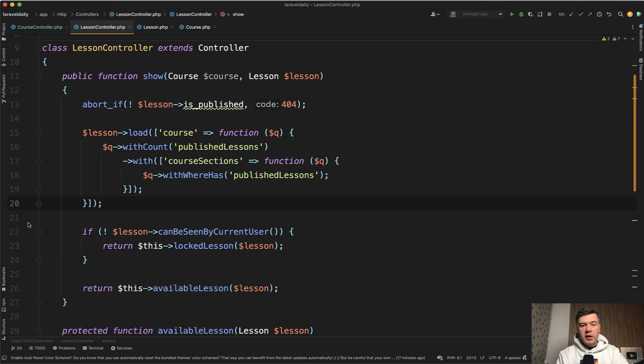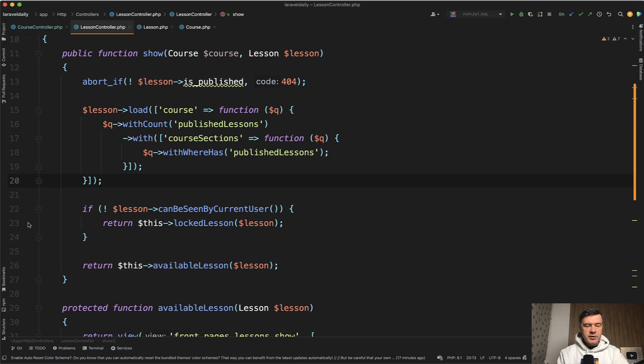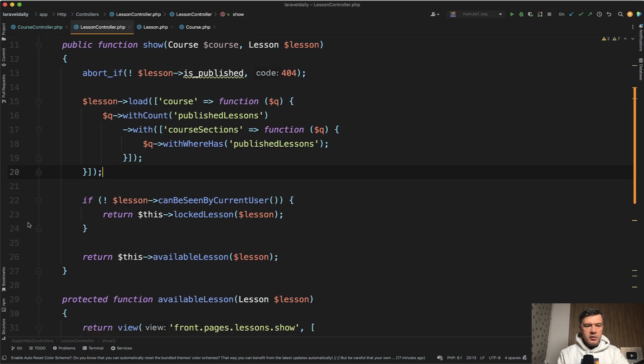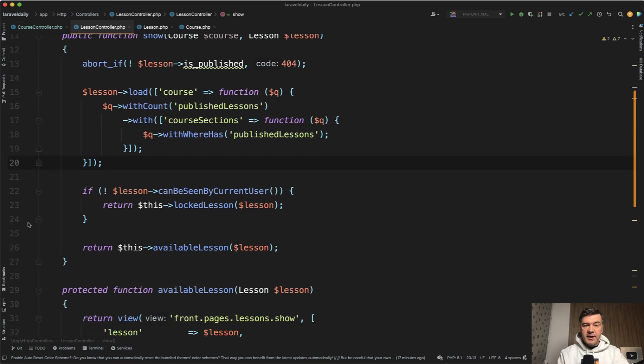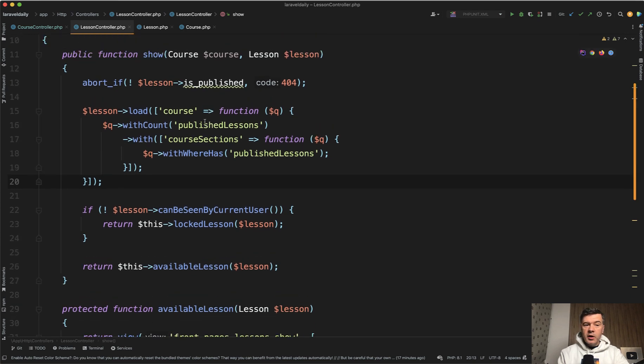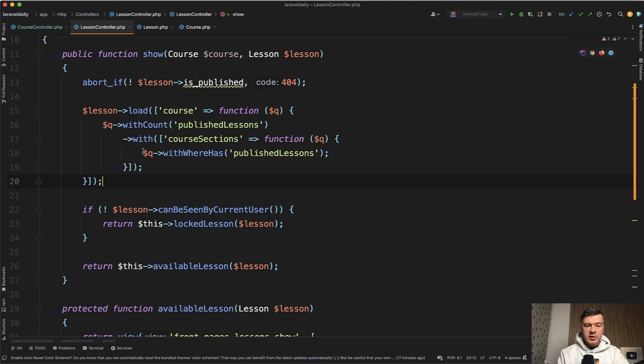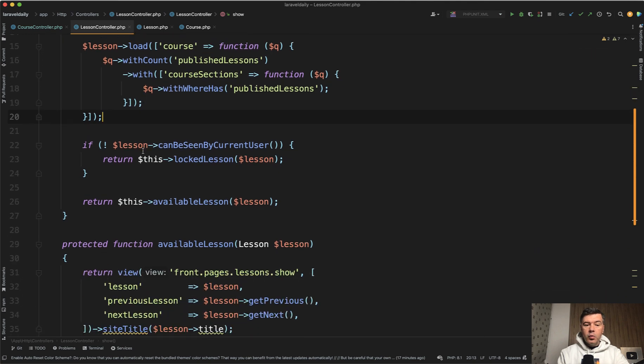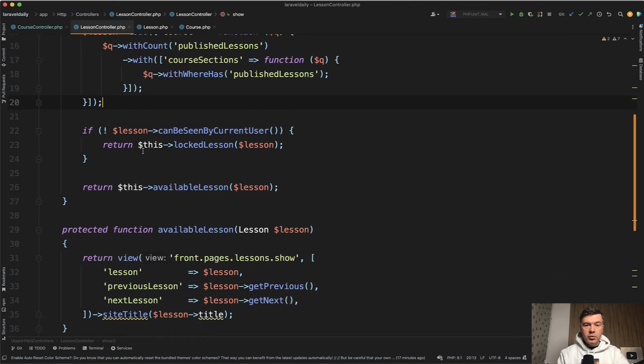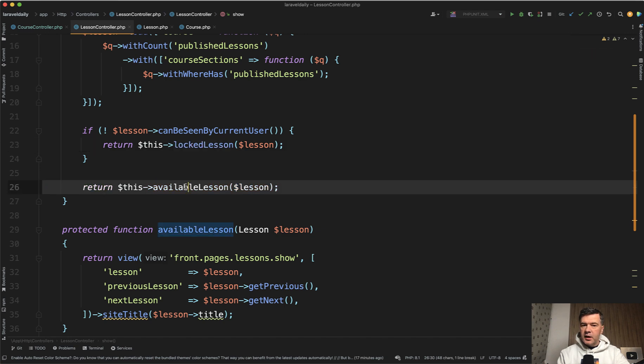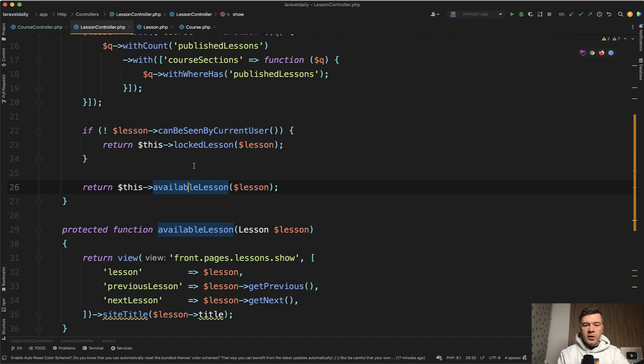The source is not public anywhere but I'm trying to pick some interesting decisions there and show you in a video. This comes from my colleague David who decided to structure the show method of the lesson controller with a few internal methods - locked lesson and available lesson. I like this decision and let me show it to you.